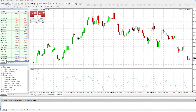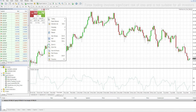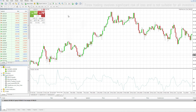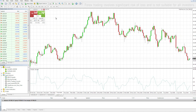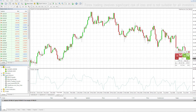To remove the one-clicker from your chart, simply click the X at the top or right-click and select Remove. You can also move the one-clicker around by clicking the Pin button and shifting it wherever you want on the chart.